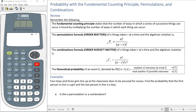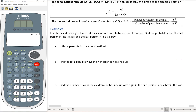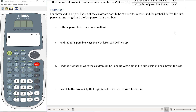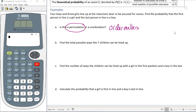For our first example: four boys and three girls line up at a classroom to be excused for recess. Find the probability that the first person in line is a girl and the last person is a boy. First, is this a permutation or a combination? This is definitely a permutation because order matters — who is first and last clearly involves order.